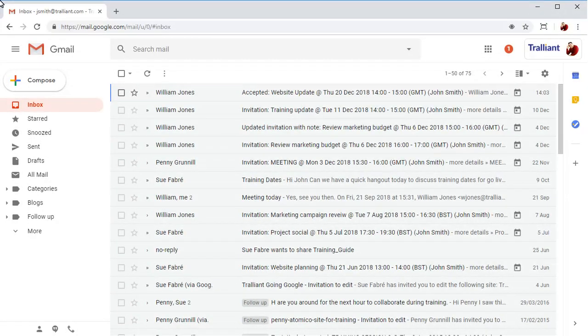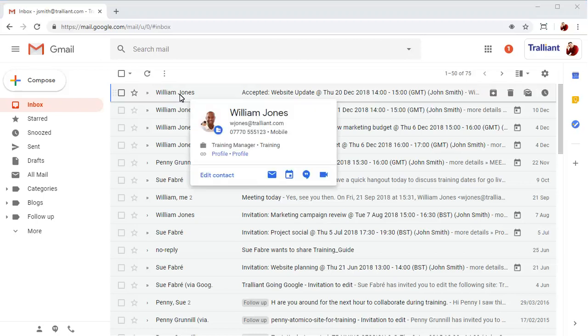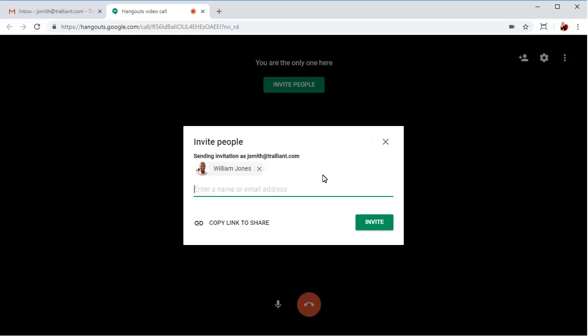You can start a video meeting with anyone in the organization by positioning the mouse over their name in an email message, then clicking on the Start a video call button. A new meeting will start in a new browser tab with the name of the contact entered into the invitation dialog box. You can click Invite to invite them to the meeting, but we'll close this window for now and go back to Gmail.